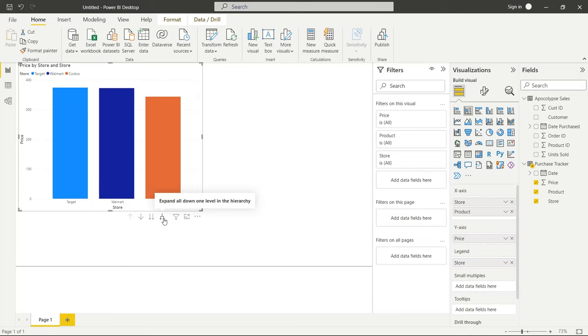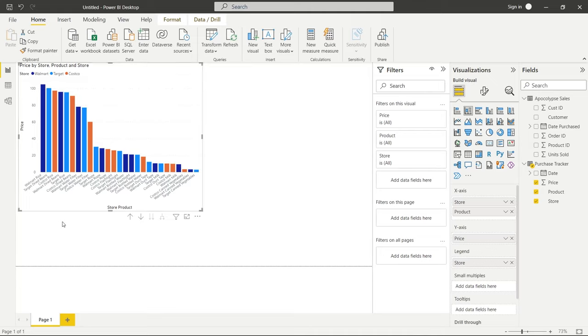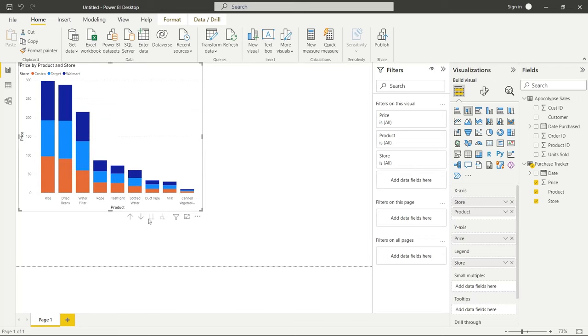So let's go back up in the hierarchy. And then let's use this one right here, which is expand all down one level in the hierarchy. And so this one is again, extremely similar, except it just visualizes it differently. And now what it's doing is Walmart rice, Target dried beans, Costco rice.